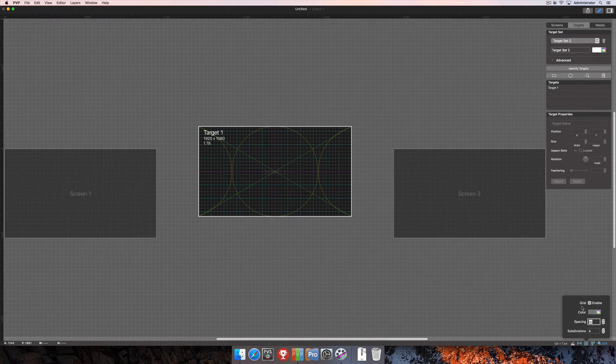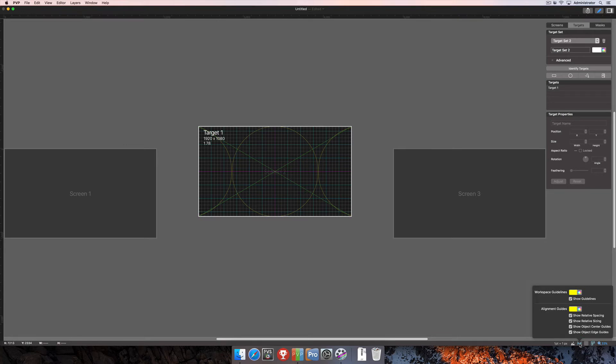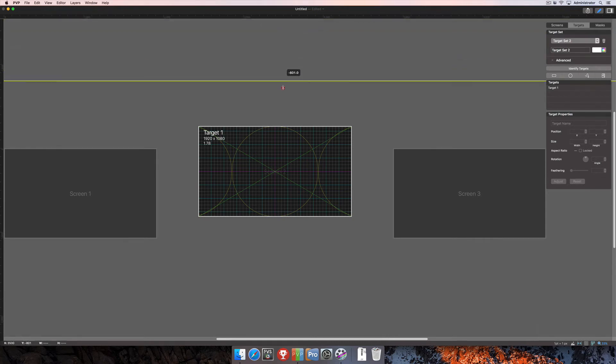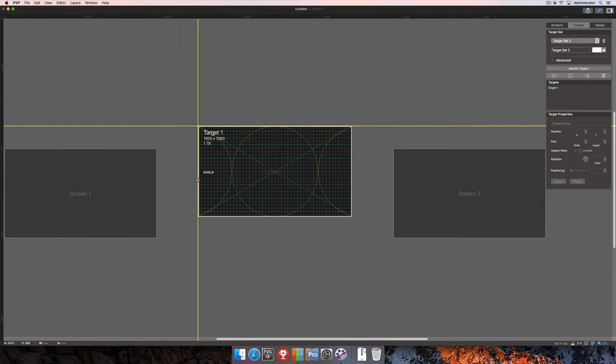We're going to turn the grid off and move on to the next section. After the grid comes workspace and alignment guides. When you enable the workspace guides, you can click and drag from one of the rulers in the editor to create guides that you can use to fine-tune alignment of items in the workspace editor. You can change the colors of those, and then check this box to show the guidelines. Once you've done that, you can click and drag from the horizontal to bring a guideline in, and click and drag from the vertical to bring another guideline in.